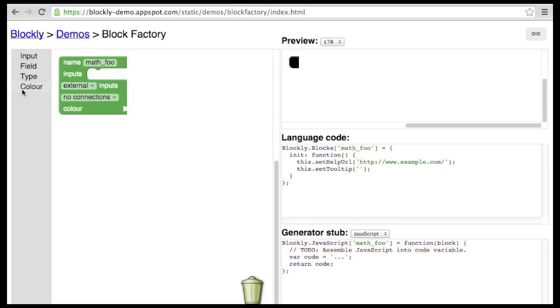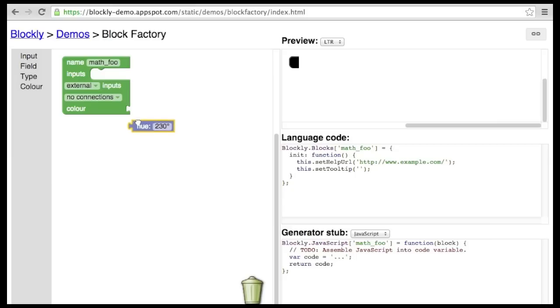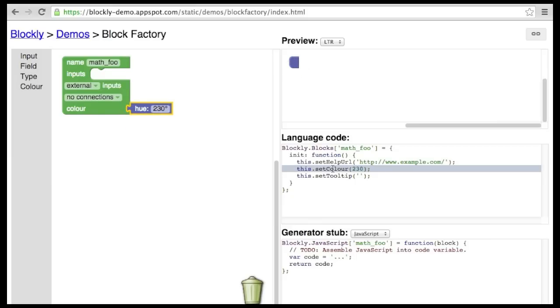Let's start by building a block. The easiest thing to do is to give it a color. As you can see, the color of our new block has immediately changed. Also, the relevant setColor function call has been added to the language code.